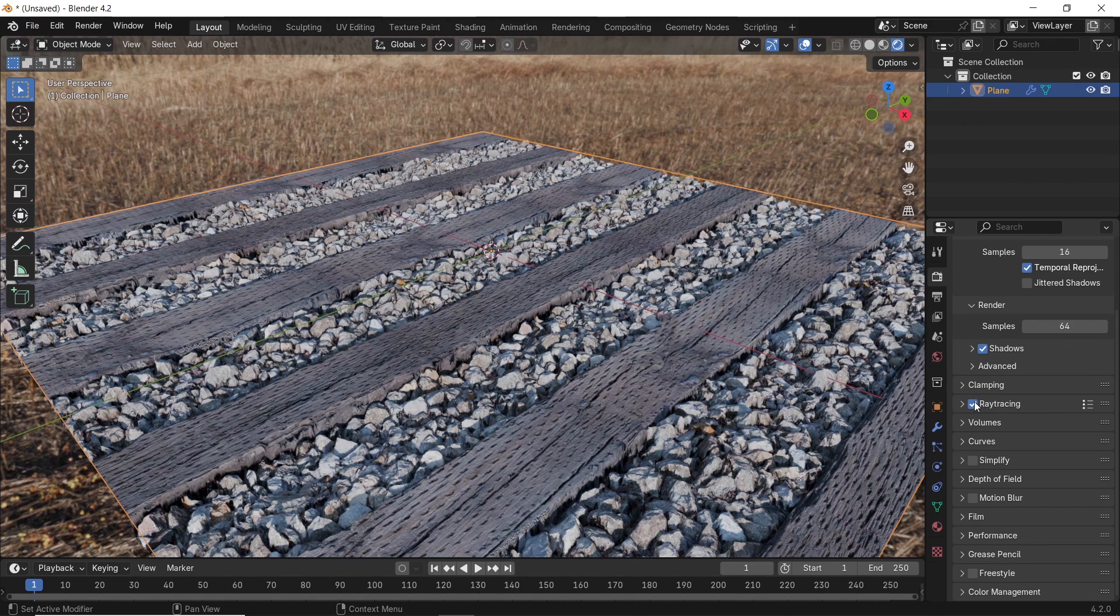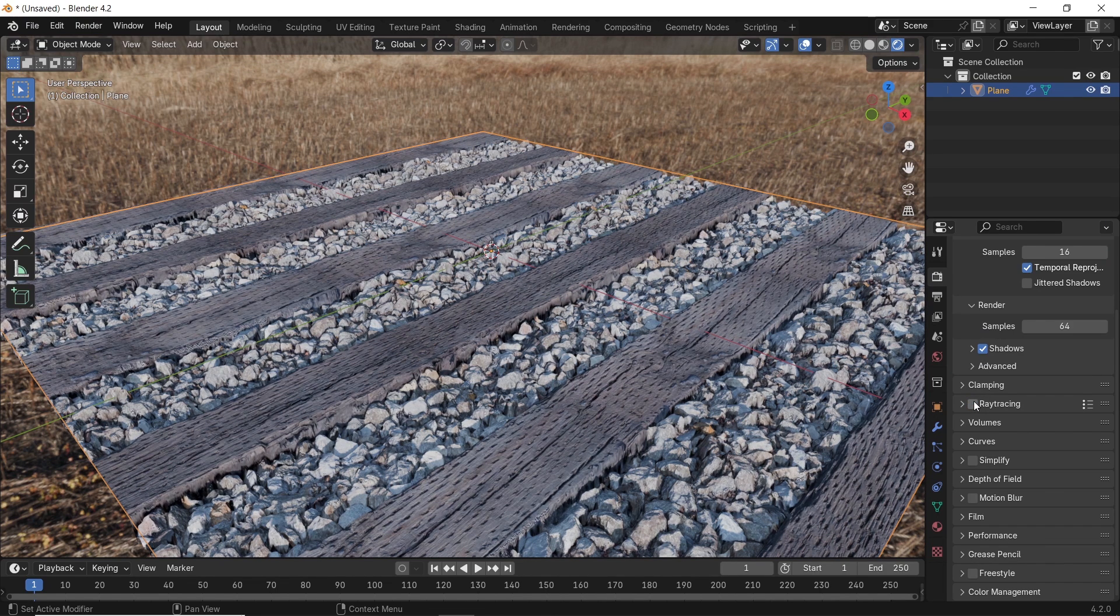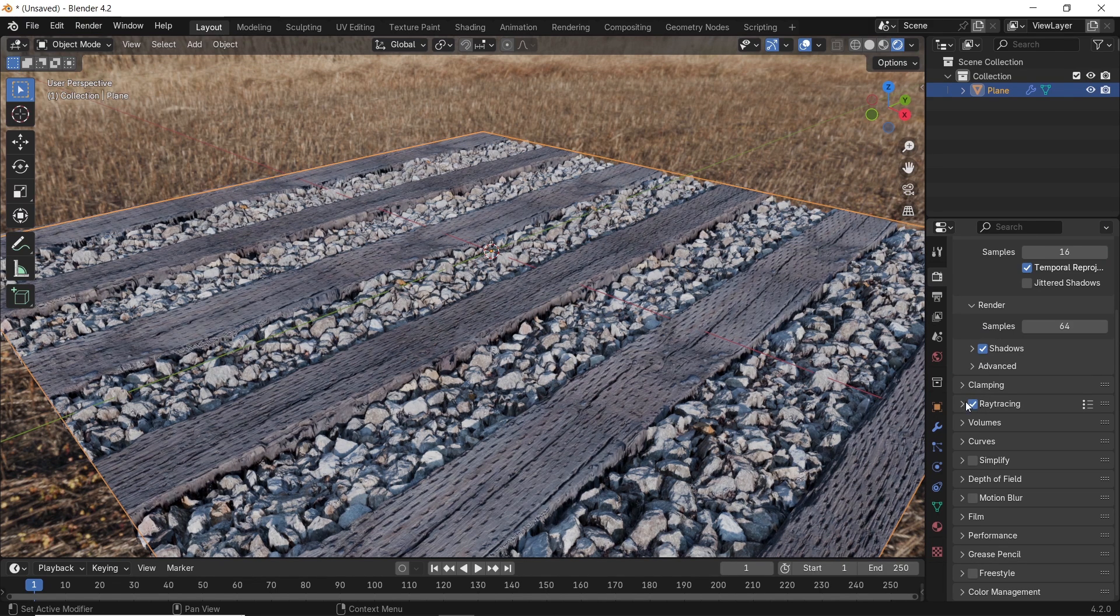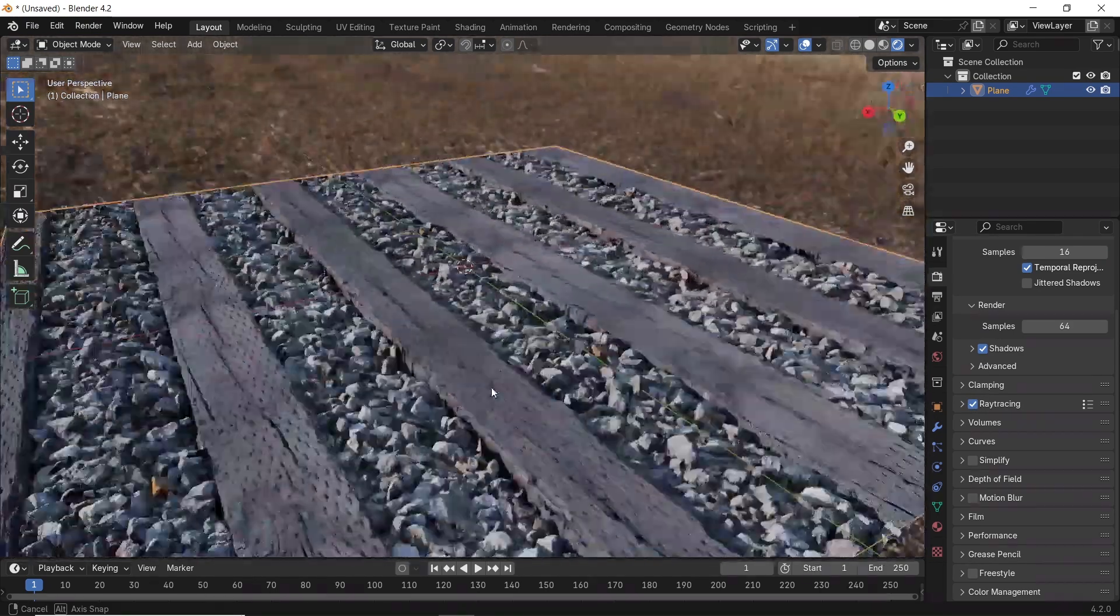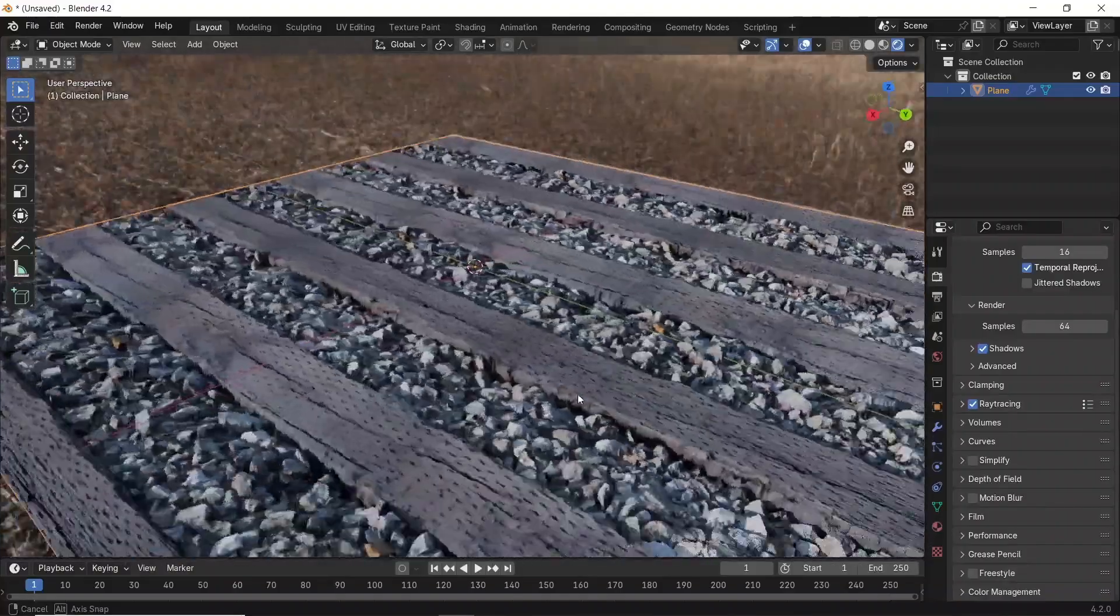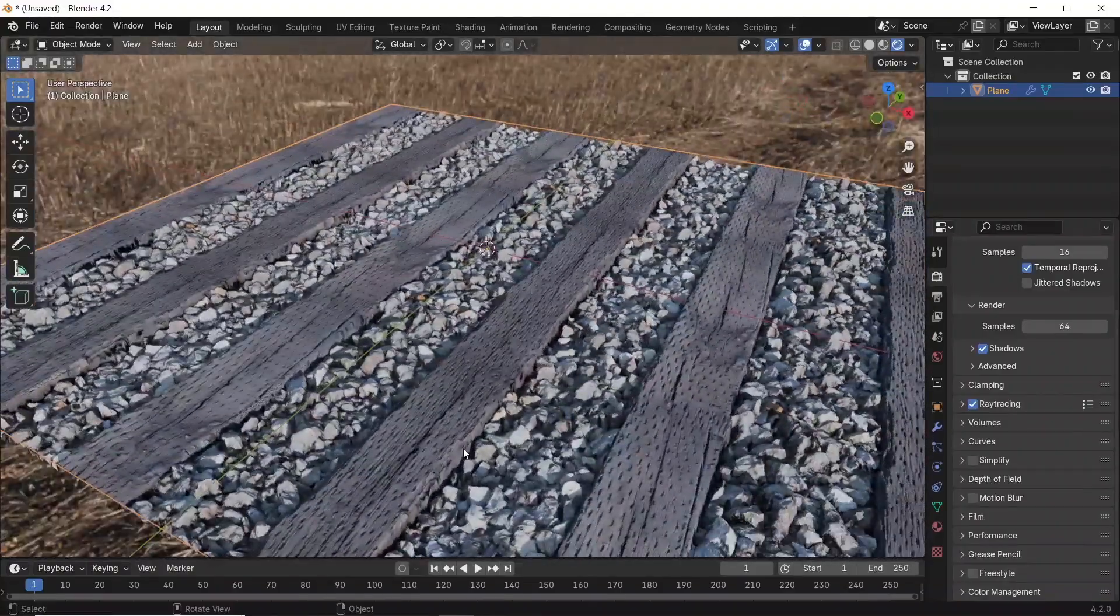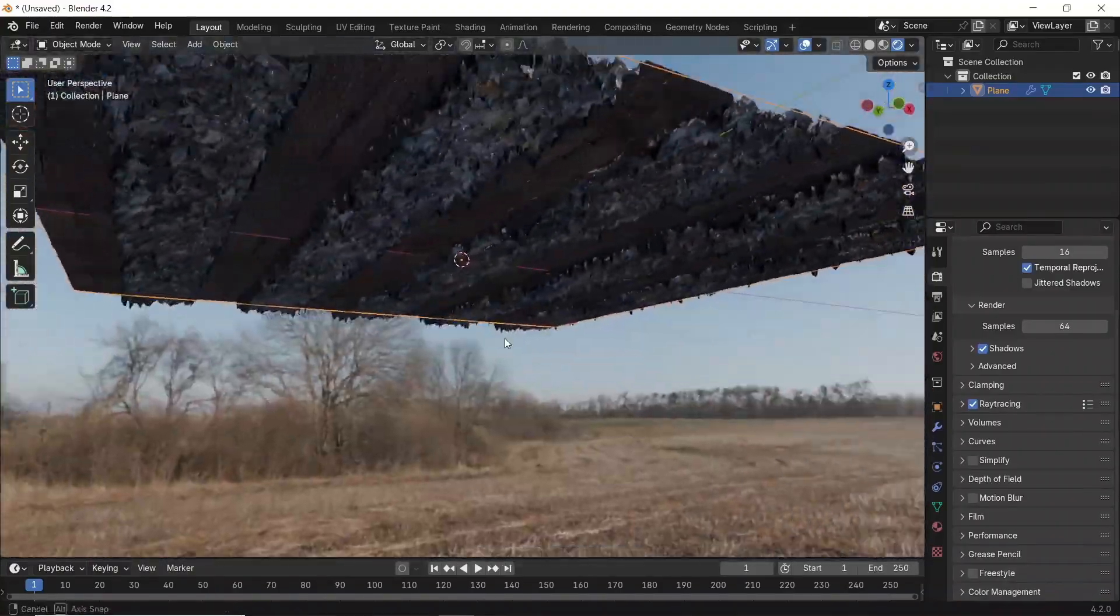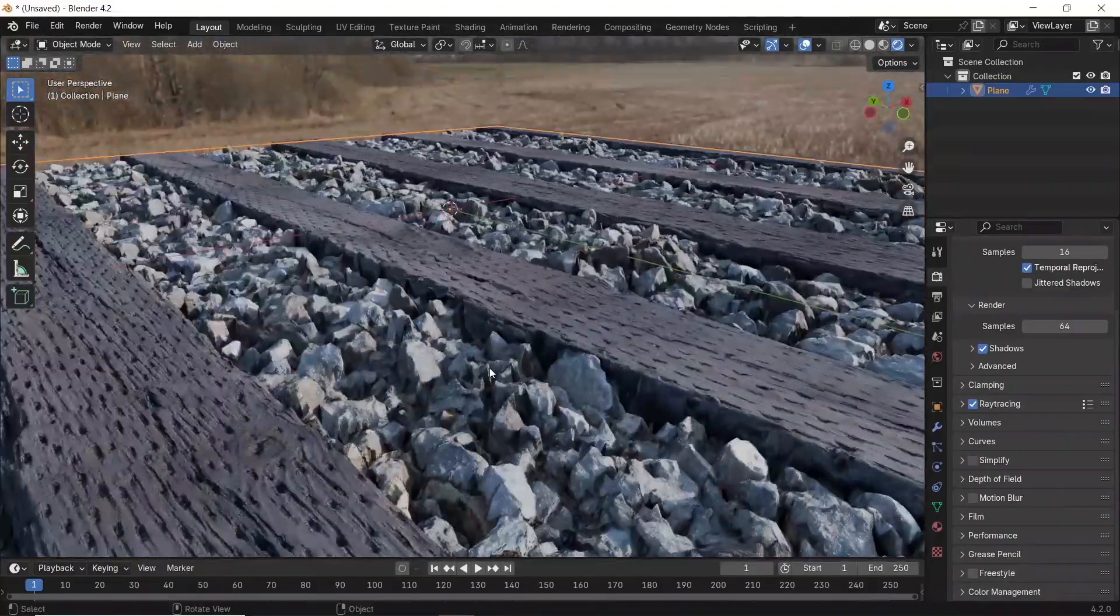This is a major shift, one that might make me consider depending more on Eevee in architecture visualization scenes, whether it's fixed shots or with animations.